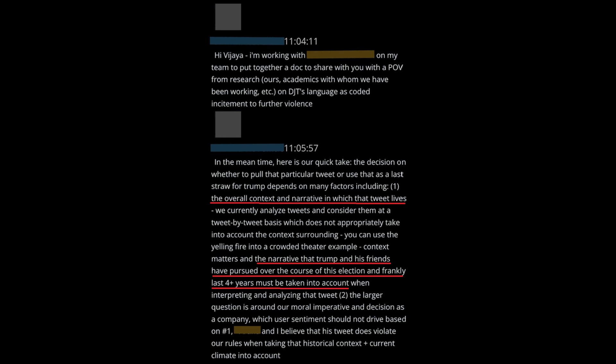Part 1 of this new series was released on Friday and covers October of 2020 through January 6th. One executive said that in deciding whether to remove President Trump over a potential last straw tweet, two factors needed to be taken into account.